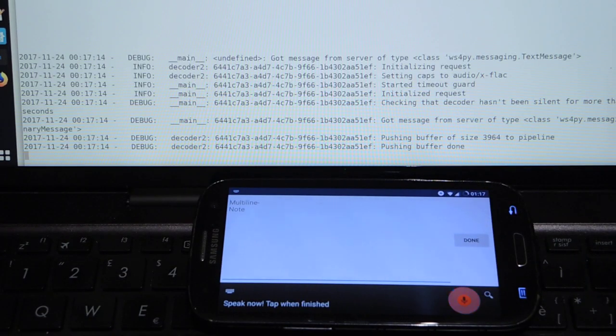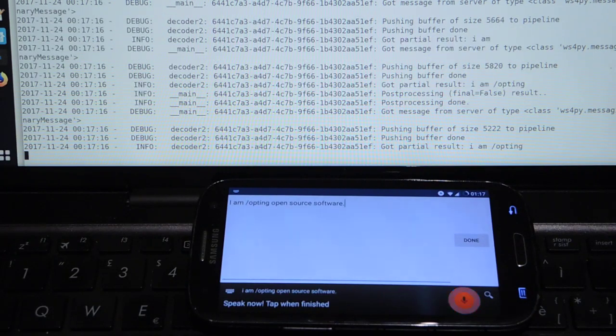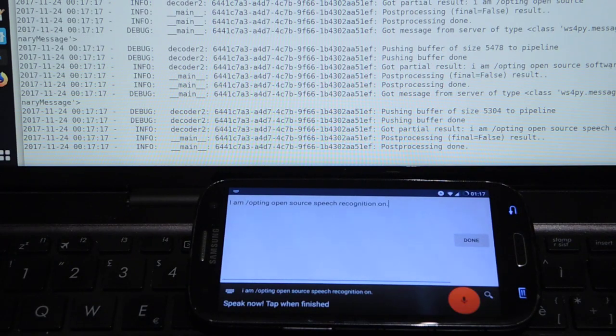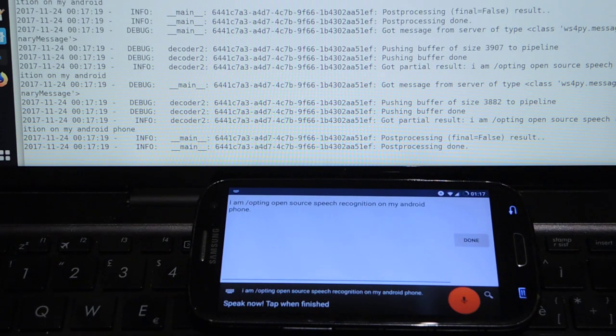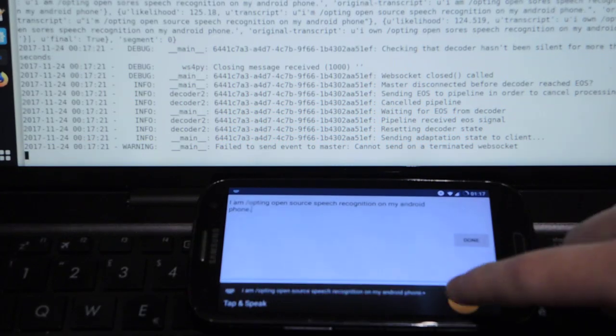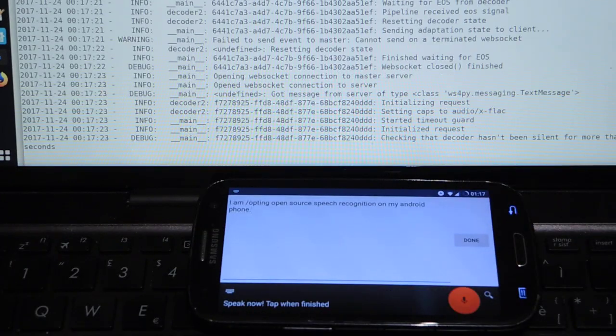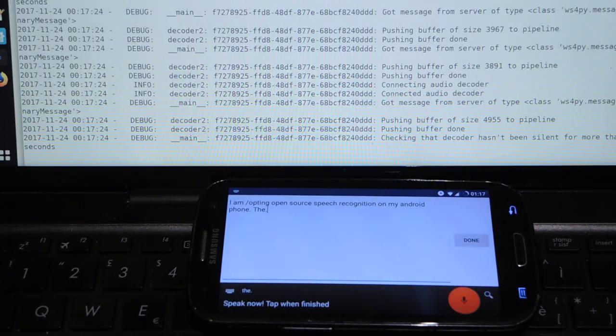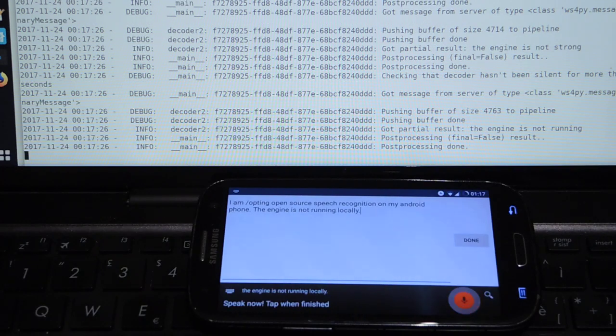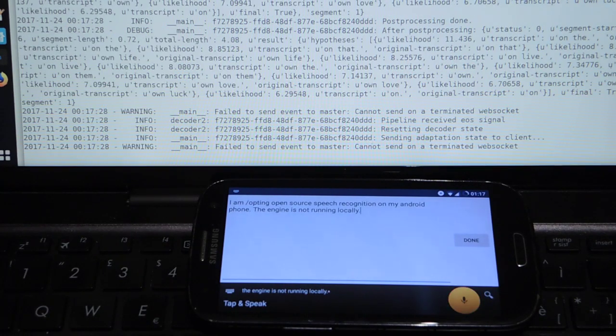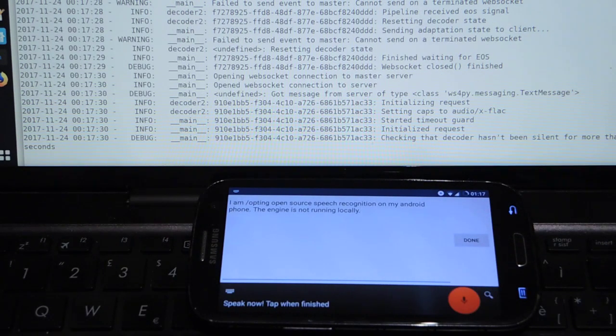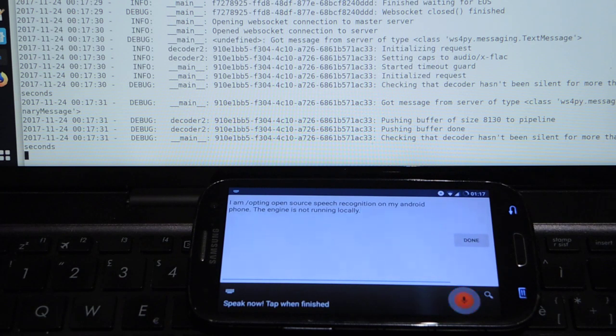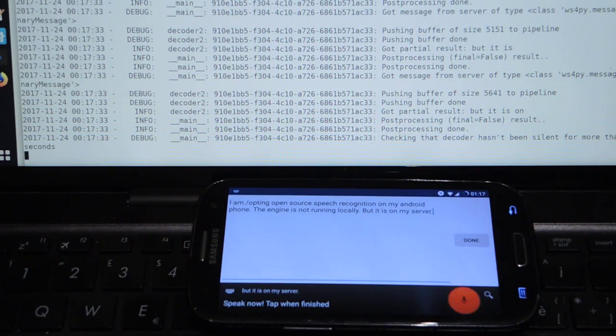I am testing open source speech recognition on my Android phone. The engine is not running locally on the phone itself, but it is on my server on my local network.